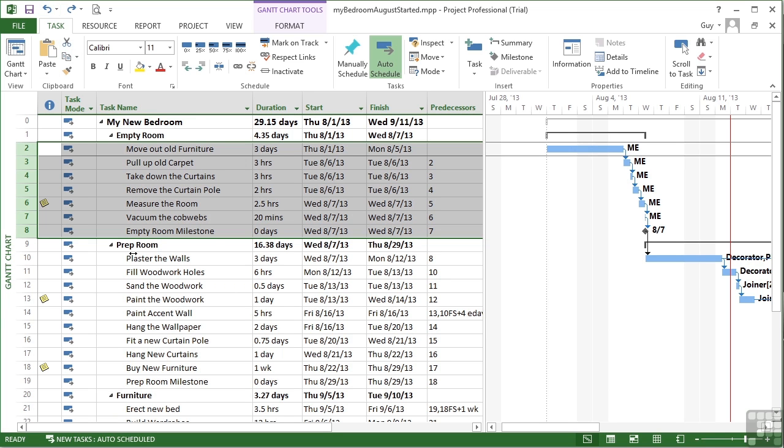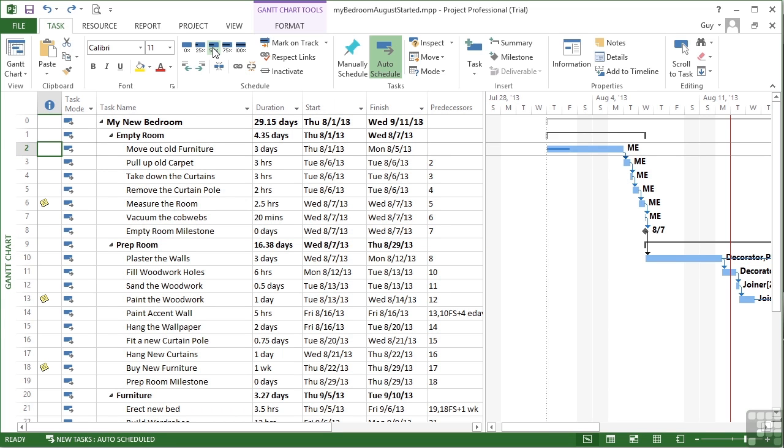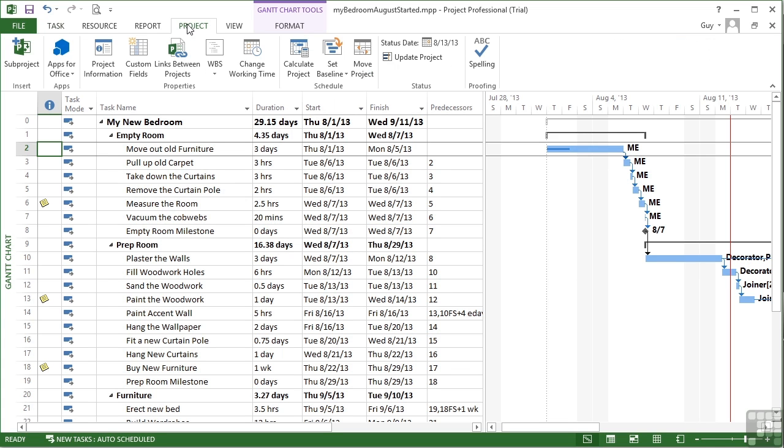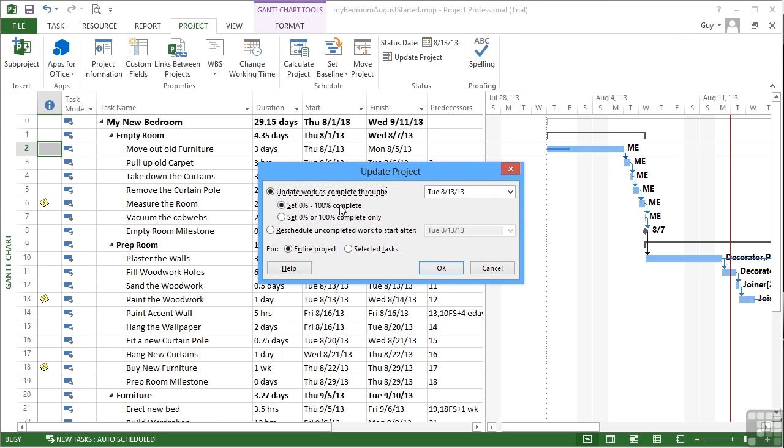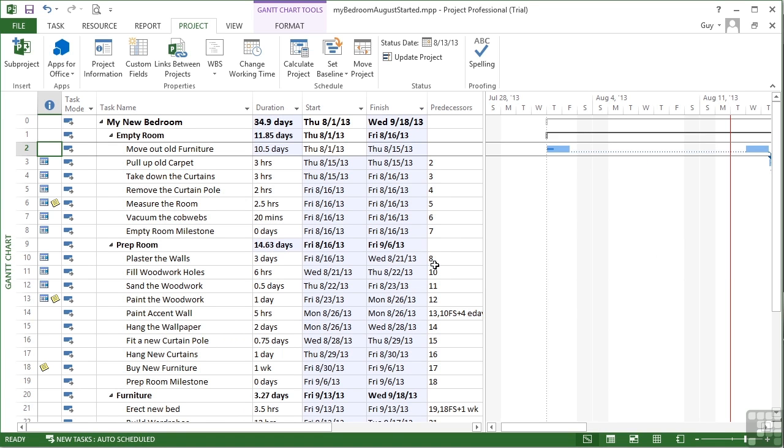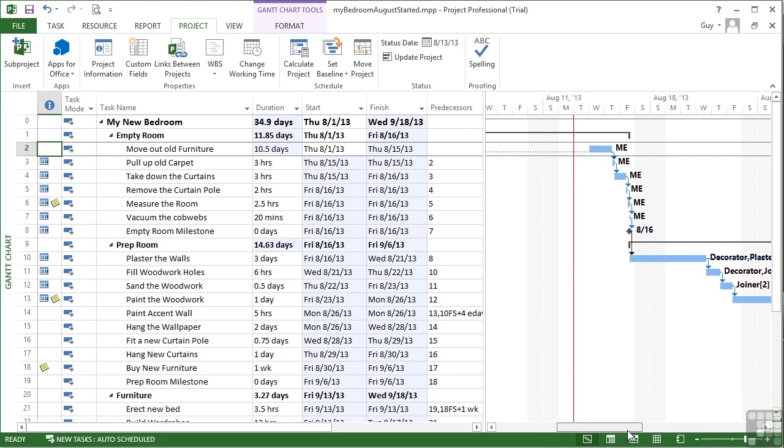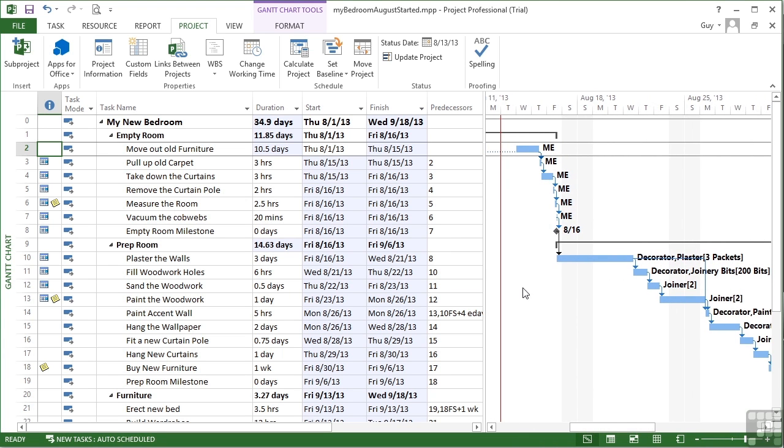Now what happens if we've got to this date here and we aren't on track? Move old furniture, we've done half of, and that's all. So when we come to the project, update project, I can't mark them all as complete because they haven't even been started yet. What I need to do is reschedule uncompleted work to start after the day we're currently on. OK, the task that was part done gets split. Everything else gets moved on and therefore there's a consequential knock on effect to the whole project.